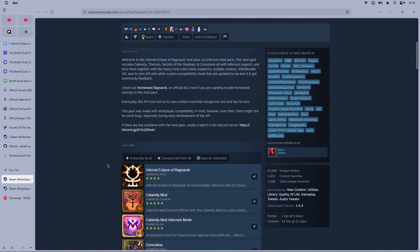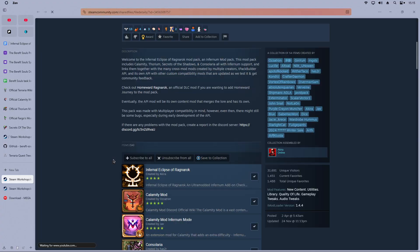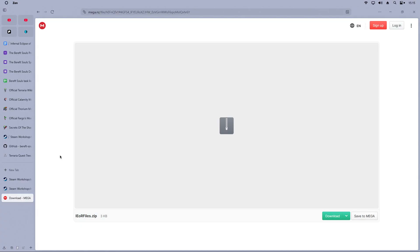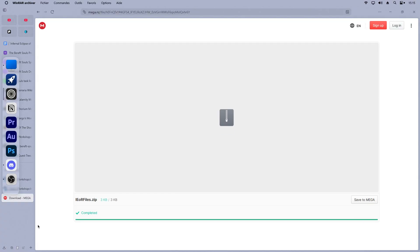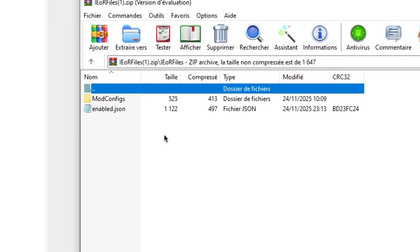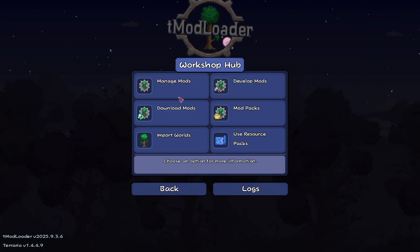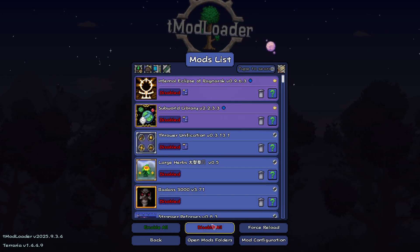Once you have chosen the pack you want, make sure that you are logged into your Steam account on this page and click on Subscribe to All. Then go back to the video description, and on the second link, click and download the zip file called Infernal Eclipse of Ragnarok Files, which should have a JSON file called enabled and a folder called mod config. When this is done, open tModLoader and you should have a pop-up saying that new mods have been added.